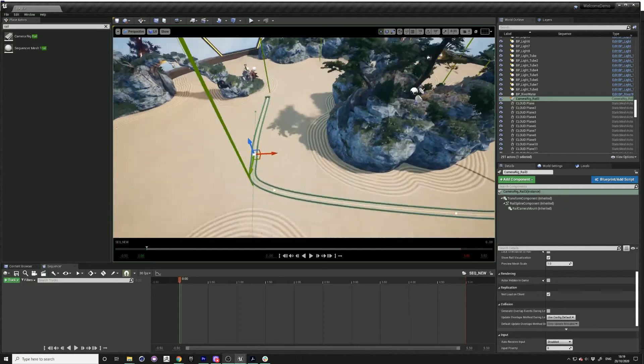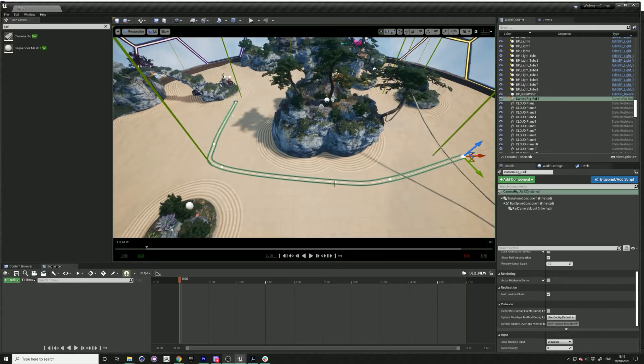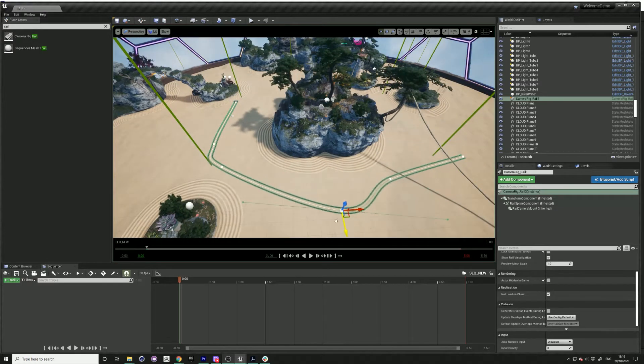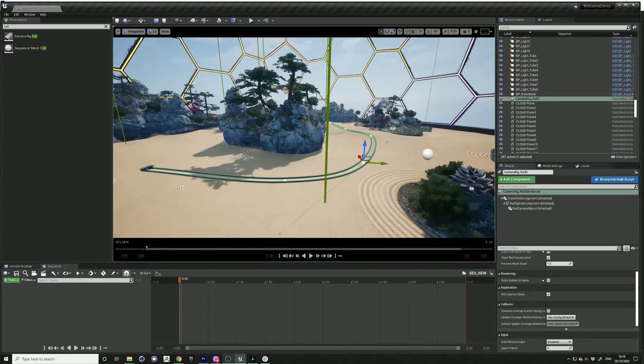You can just move this around to design the track that you want. I just put a simple one going through the space.